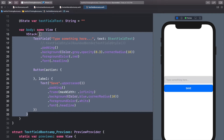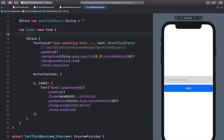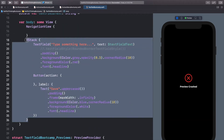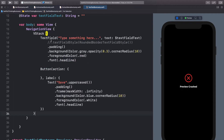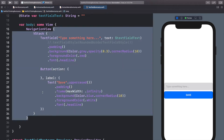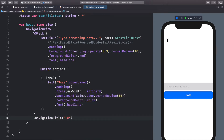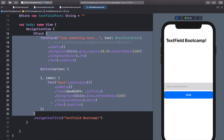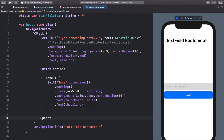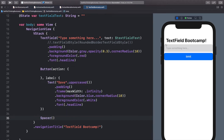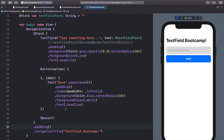Now let's embed this VStack into a NavigationView. I'm going to type in NavigationView, open the brackets, then cut the whole VStack and paste it inside the NavigationView. Now that we're in this nav view we can set a title, so at the bottom of the VStack I'll add dot navigationTitle — let's do 'TextField Bootcamp'. That looks good. Let's push the content in the VStack up, so underneath the button I'll add a Spacer. And let's add some padding around the whole VStack.